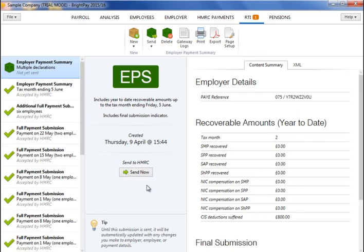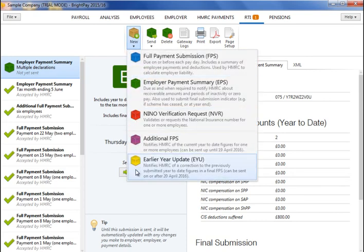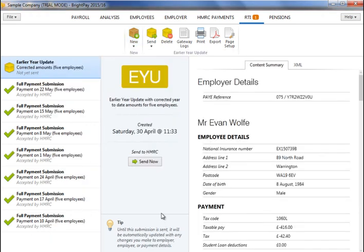After the 19th of April 2015, if you discover an error in any of the year-to-date totals submitted in your final FPS for tax year 14-15 and make a correction, then only an earlier year update can be submitted. An EYU simply reports the amendments made to an employee's pay as opposed to restated year-to-date totals. To send an EYU to HMRC using BrightPay, simply select RTI on the menu bar, click new on the menu toolbar and select earlier year update. When ready to submit the EYU to HMRC, click send now. Confirmation details will subsequently appear on screen to indicate that your submission has been accepted by HMRC.